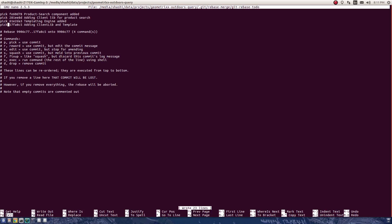What this keyword means is specified on this line. Pick means use the commit as is, don't change anything. Reword means I need to change the commit message. Edit means I'm going to use the commit but stop for amending something in the commit.